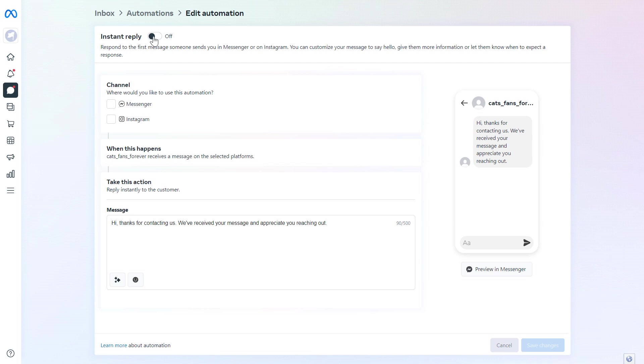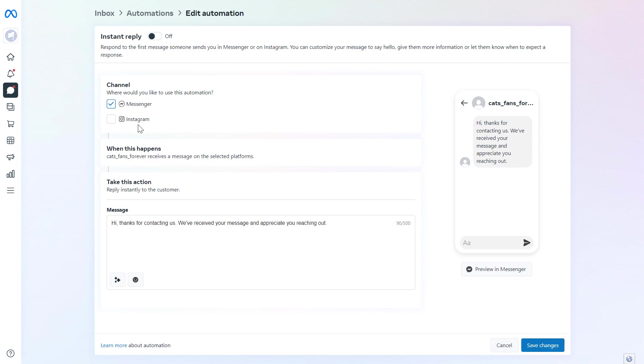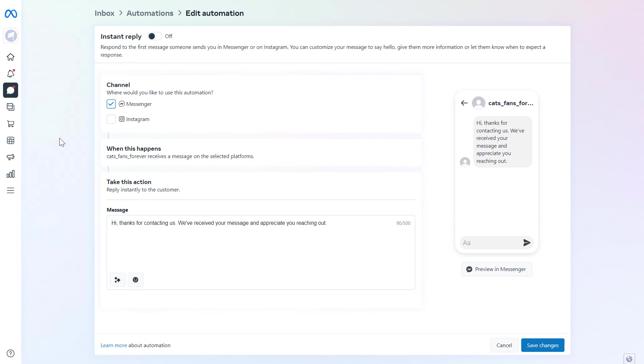Then you have to click to turn this on, and then you have to select the channel you want this automation, this automated response, to run. You cannot only run it in Facebook Messenger, but you can also run it in your Instagram account. In this case, of course, you have to make sure that your Instagram account is connected to your Facebook business page and they are both added to the Meta Business Suite.